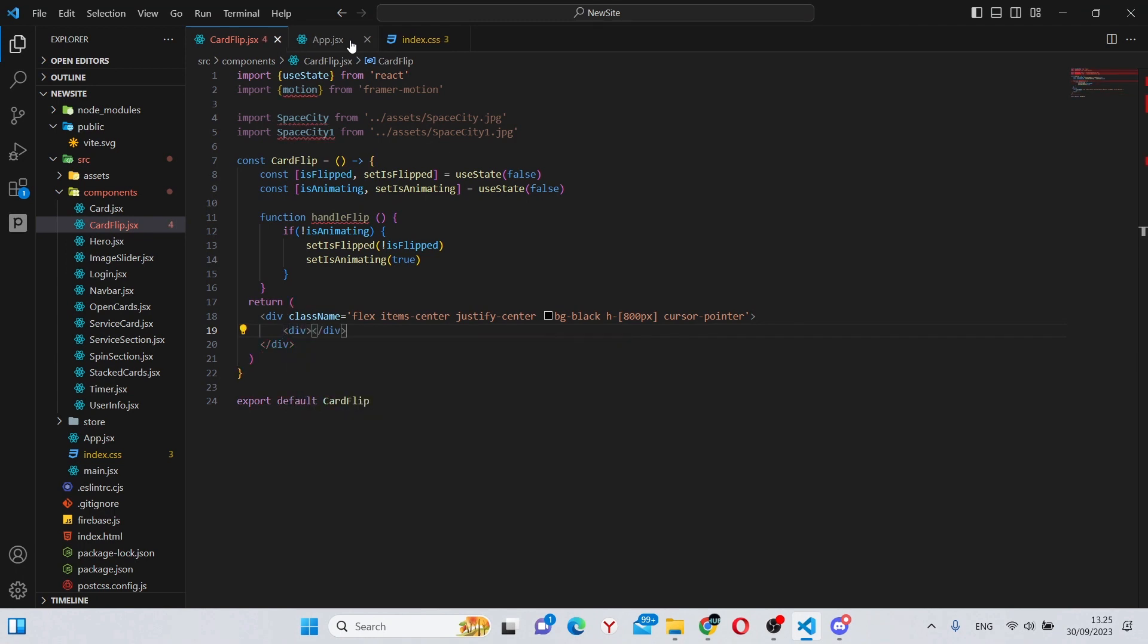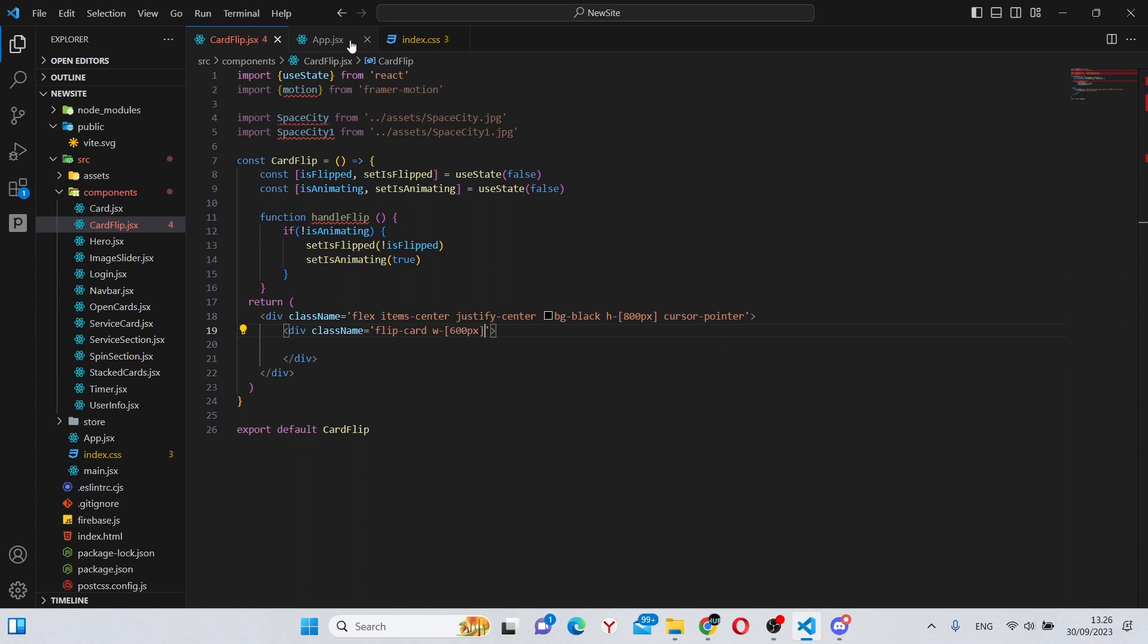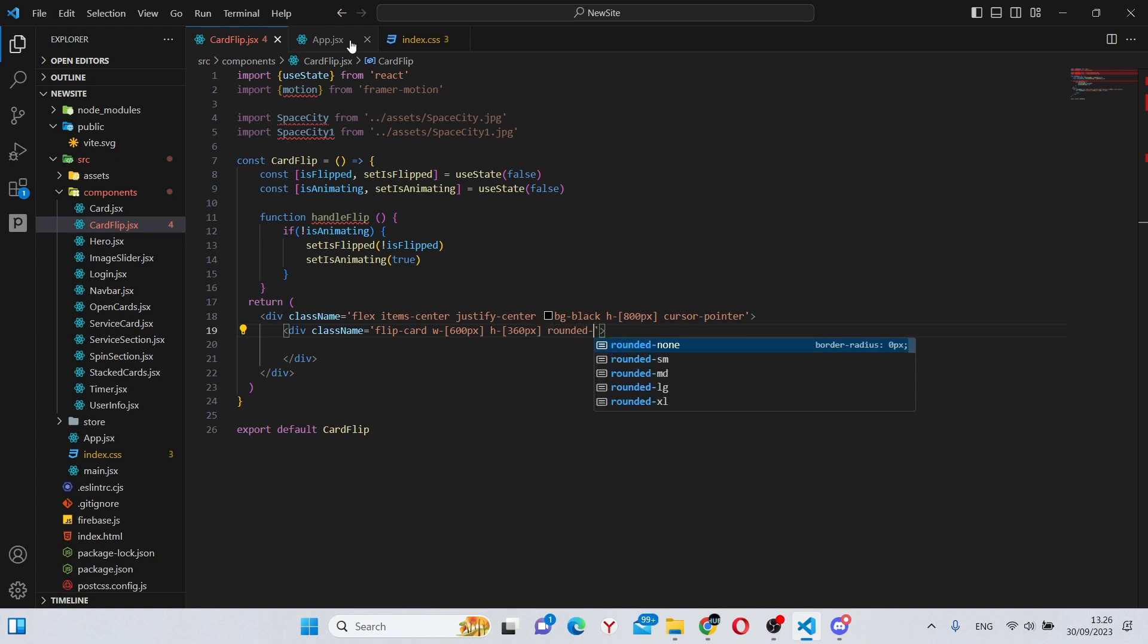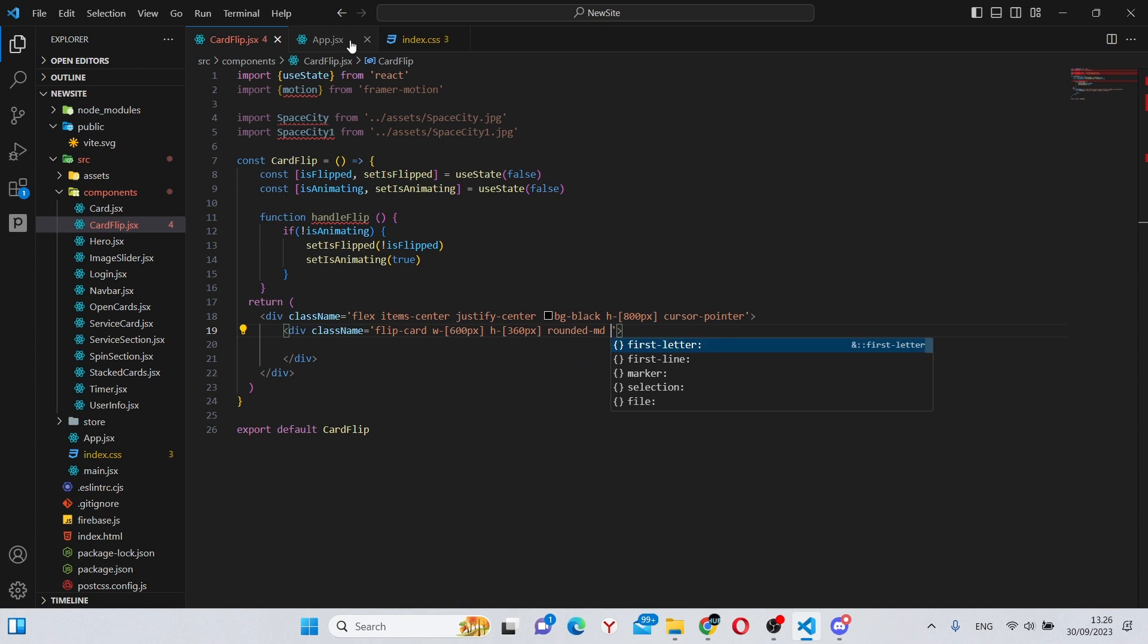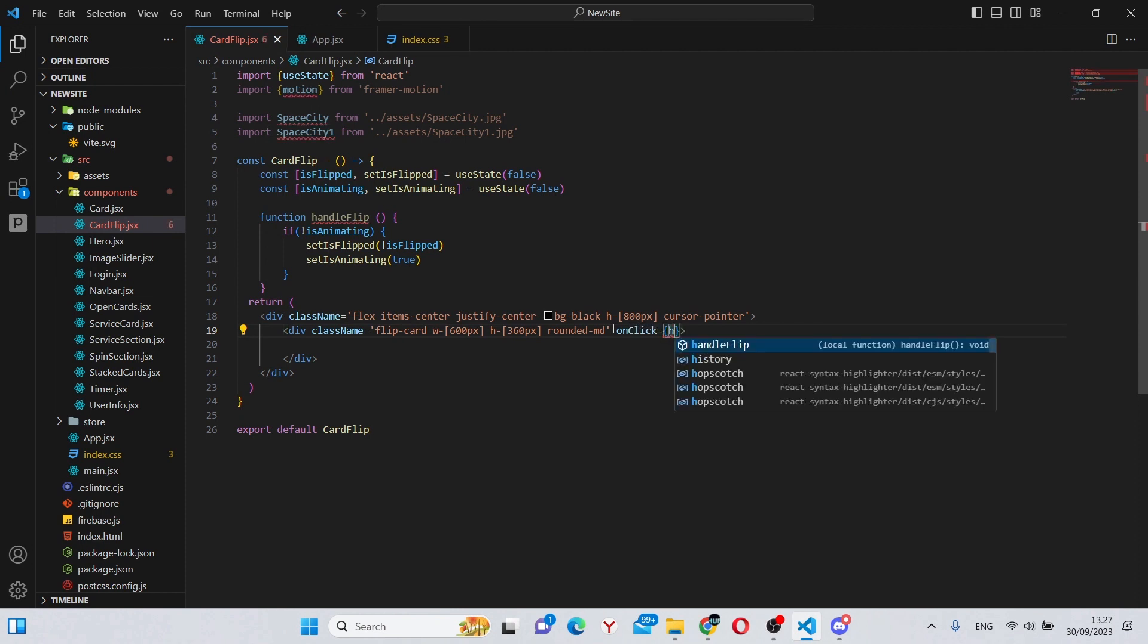Also we can go to our app and see if this has been added. So yeah, here we just simply have a big black background which will also center all the items inside of it. So now we can go back inside of here, create another div here, give it a className of flip-card, w-600 pixels, a height of 360 pixels, rounded-md. And that should be it. This div will also have an onClick property, so onClick of handleFlip.